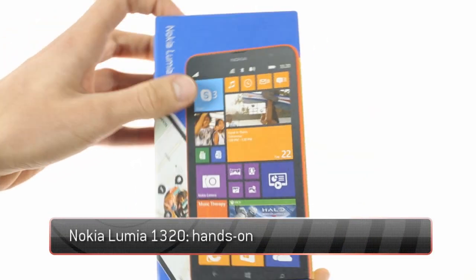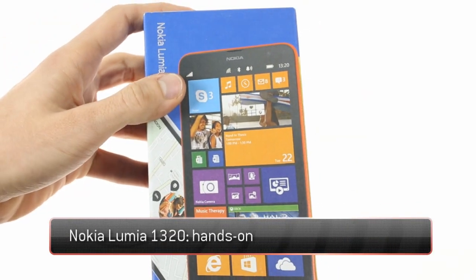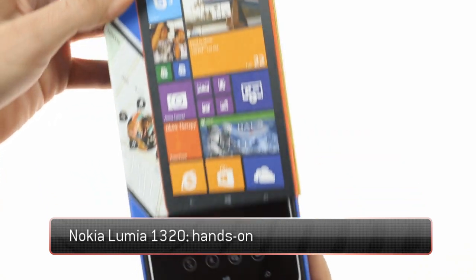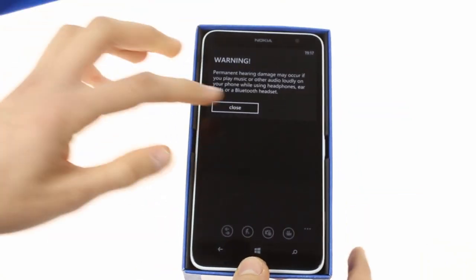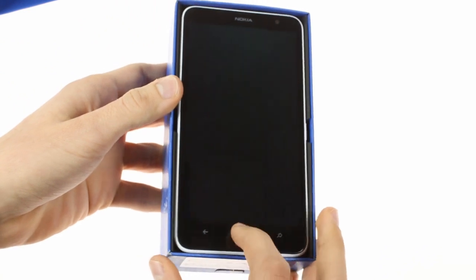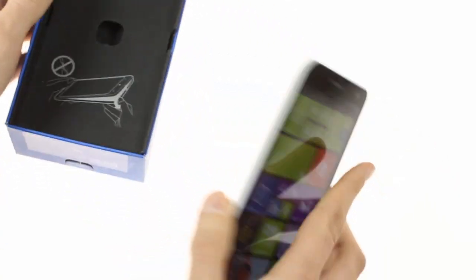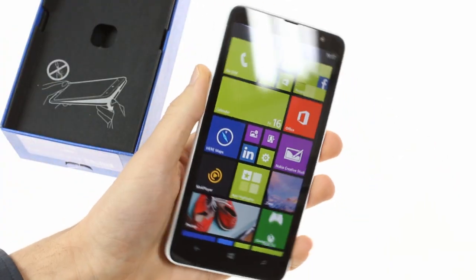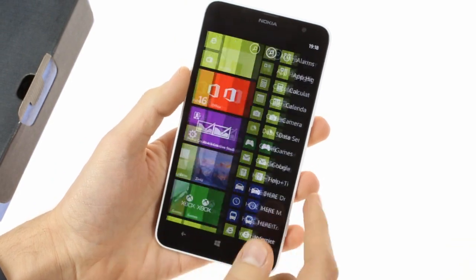The Nokia Lumia 1320 prides itself as the affordable Finnish warrior in the phablet segment. The company already has the beastly Lumia 1520 to tackle the high-end market, so the Lumia 1320 should help bring those looking for more affordable screen estate to the right camp.